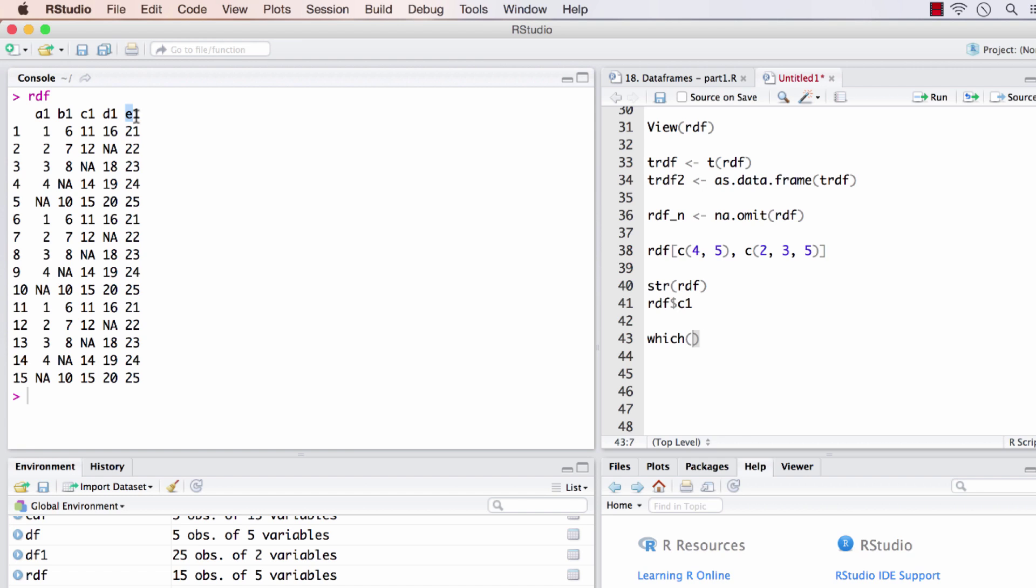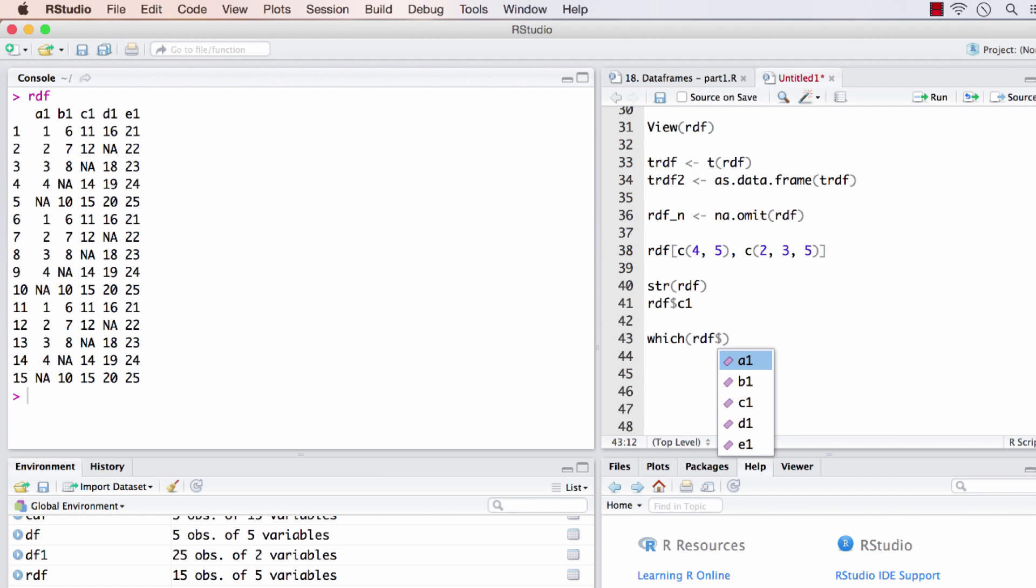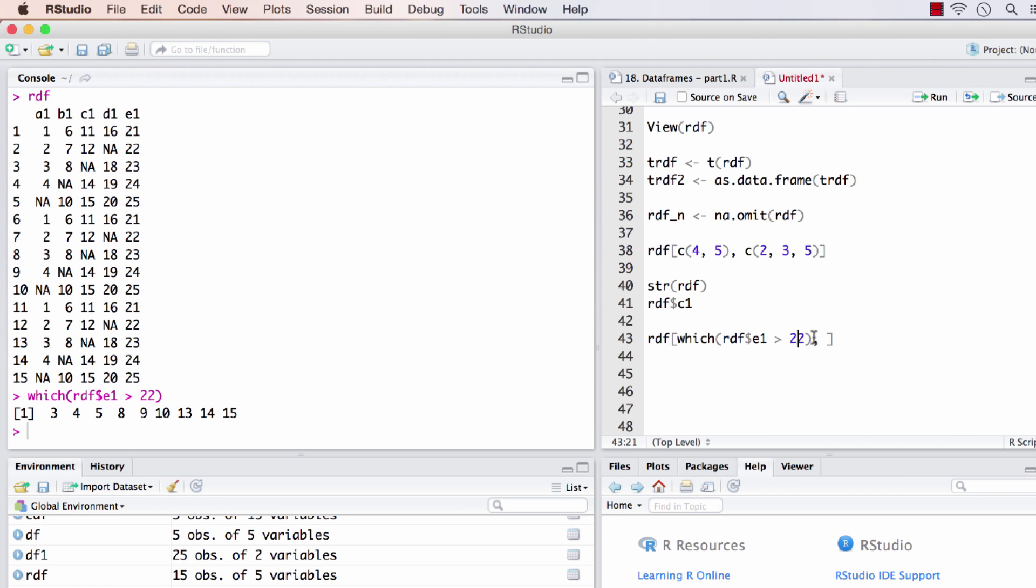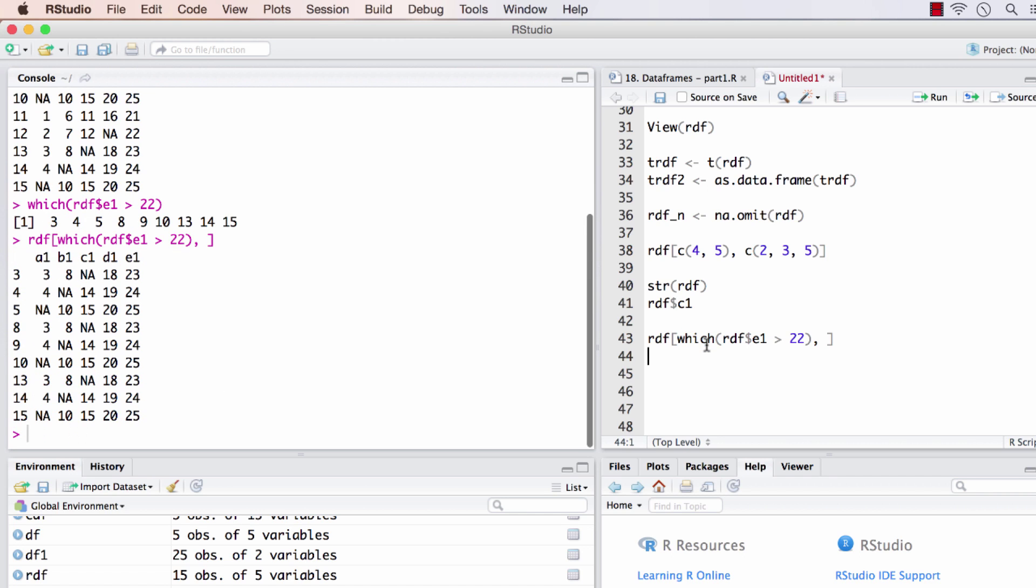From this column I want values greater than 22. So rdf dollar e1 is greater than 22 will return the indices of rows that satisfy this condition. I can pass this as the first argument within the square brackets because it represents the rows. From these rows I want all the columns. Running this, we'll have e1 throw out only the desired values.